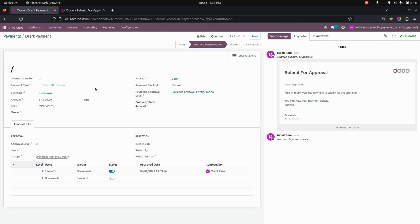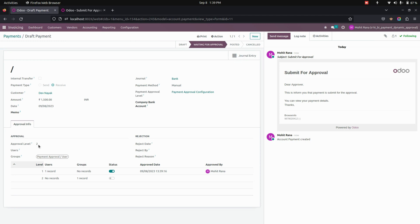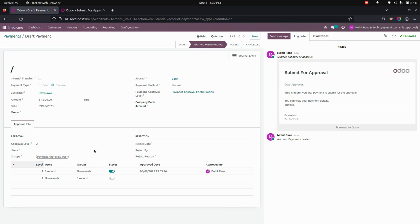After approval, you can see it will be waiting for approval for the second level. The approval level will be two, and it will be based on the group. Users with the assigned group will have access to approve this second level of approval.